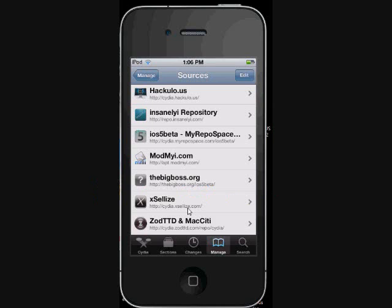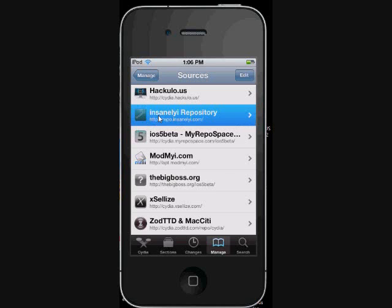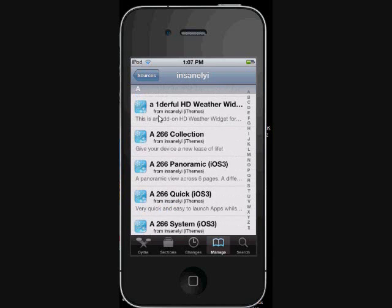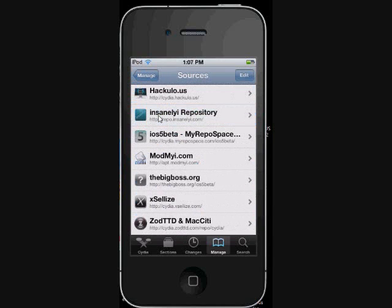Another good one is Insanely i. This is where you'll get a lot of cracked apps — a lot of paid apps that are normally paid you can get in here and try them. If you like them, I suggest that you do pay for them, because the developers work really hard for this. I'll try them out, and if I like them I'll go back and pay for them in the Cydia store.